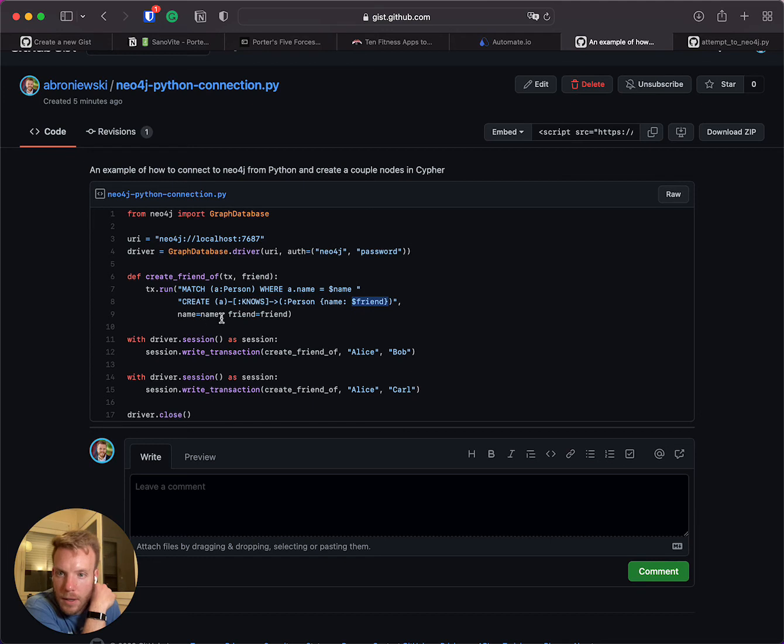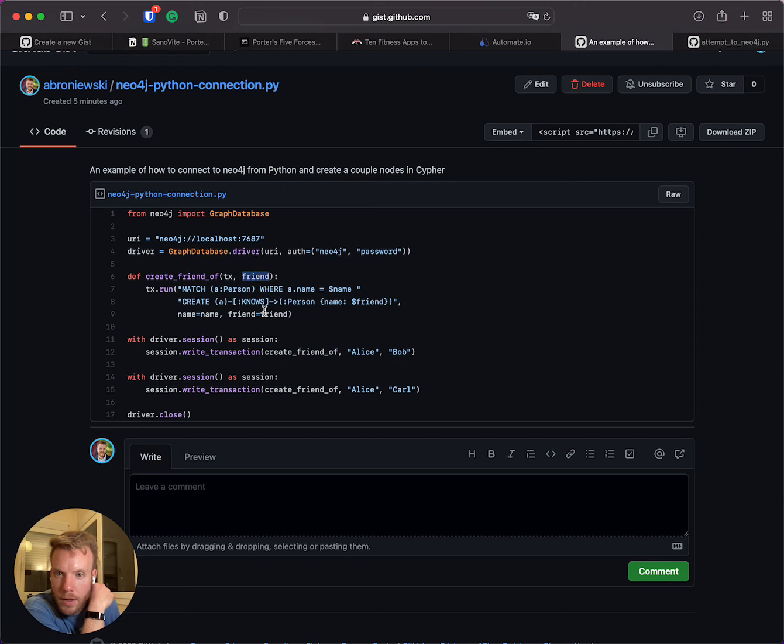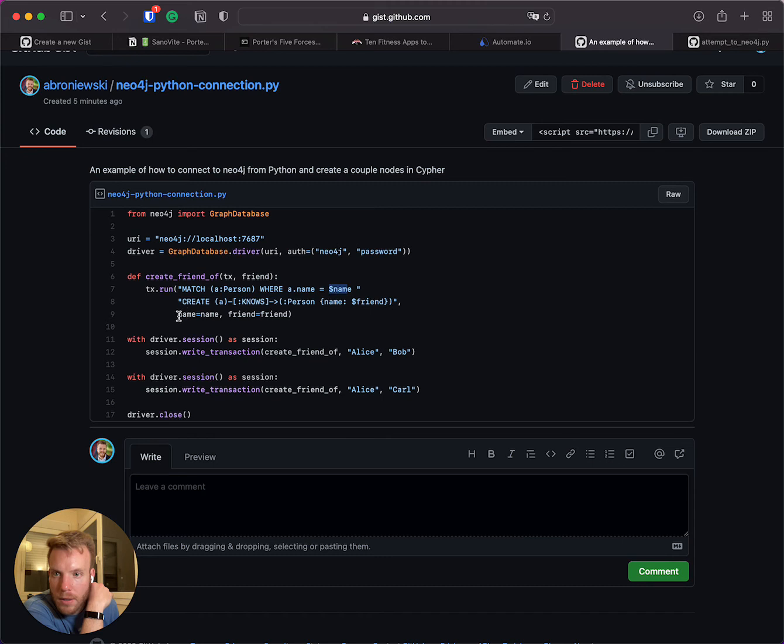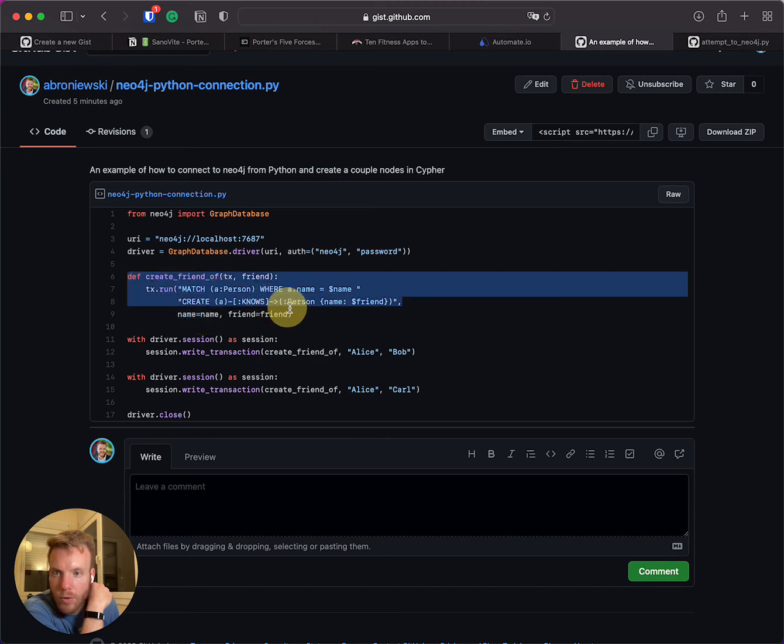And then in the back here you're able to say that this parameter friend, or sorry, that this parameter friend that you're calling in cipher is equal to this parameter up here. There is missing a parameter that's name that we see here and it's called here, but basically this is the whole function for running the cipher query.